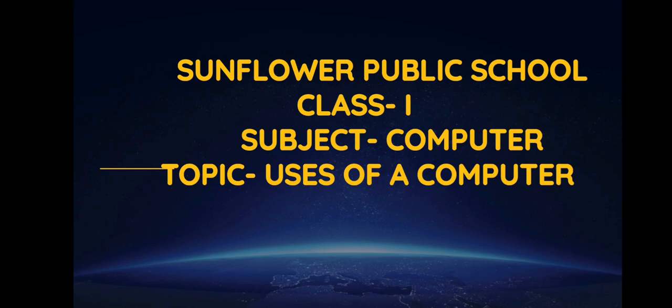Good morning children. I hope you all are safe at home. I will be teaching you uses of computers.